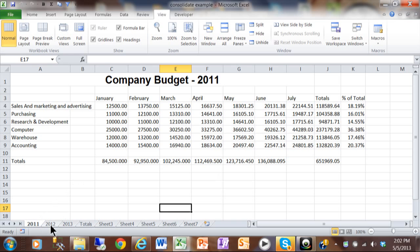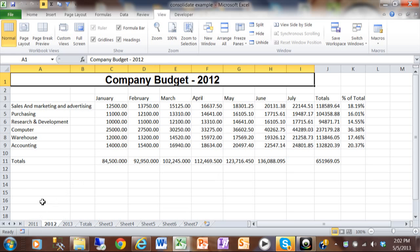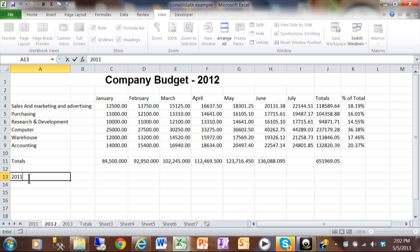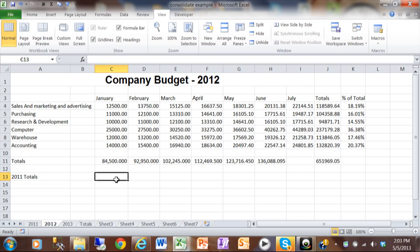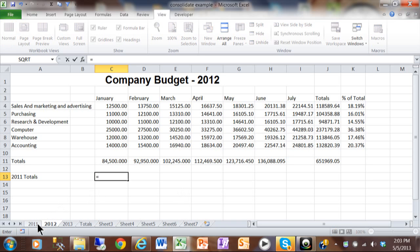I'm going to click on sheet 2012, and over here I'll type in '2011 totals'. There are a couple ways that we can link these sheets together. First, I'm going to start a formula in sheet 2012, and as I'm building the formula, I'll click on the cell on sheet 2011. So I'm going to hit the equal sign to start the formula, and then I'm going to go to sheet 2011 as I'm building the formula. Let's say I want to use the square footage total over here in cell J11, so I'll click there.